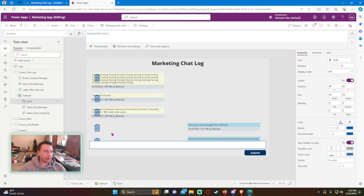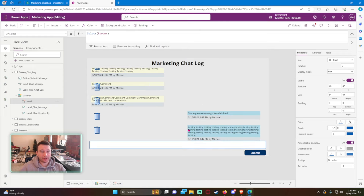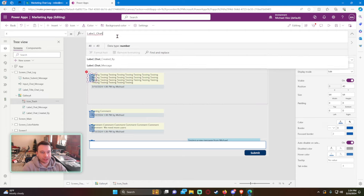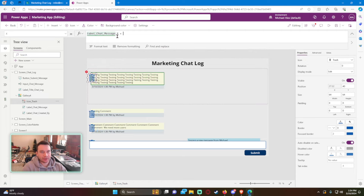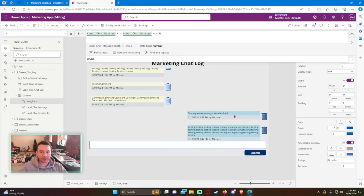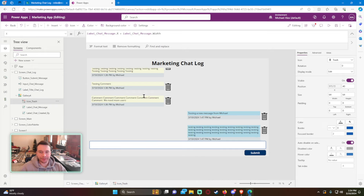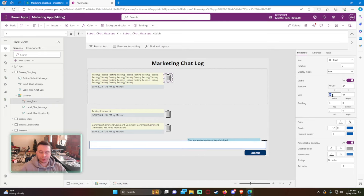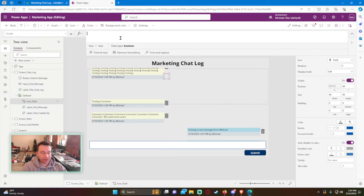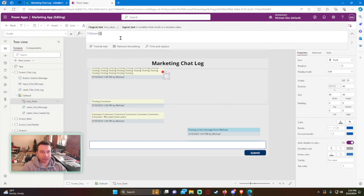The last feature is deleting a message. Inside the gallery we add a trash icon, renamed Icon Trash. For its X property we set LabelChatMessage.X + LabelChatMessage.Width so it appears on the right side of the message bubble. We make it black, size 40x40. For the Visible property we use: If(User().Email = ThisItem.Title, true, false) — so only the message author sees the trash icon.